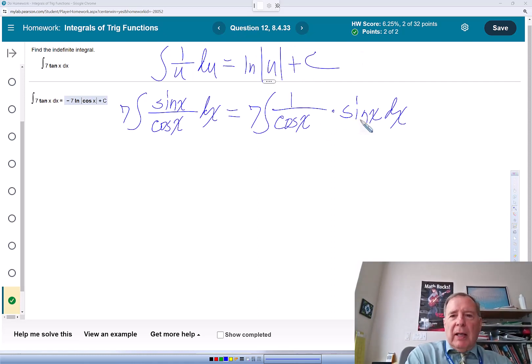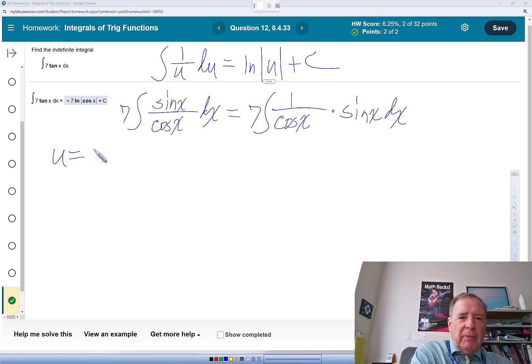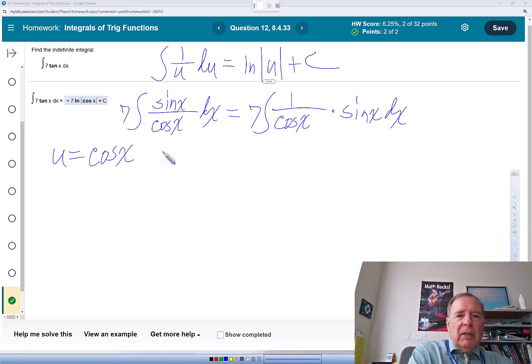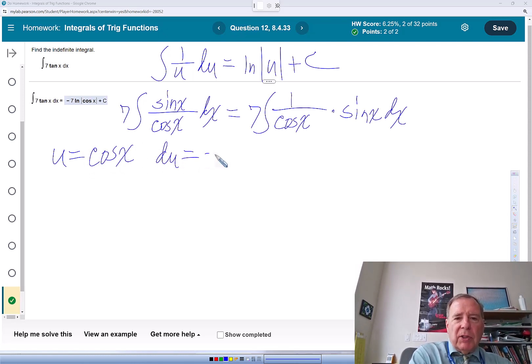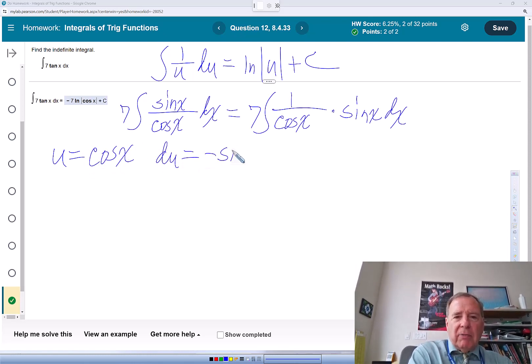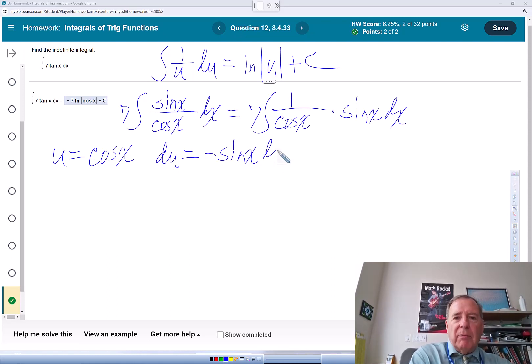So my u is going to be cosine. And then du is the derivative of this, which is negative sine x times dx.